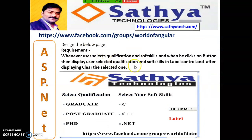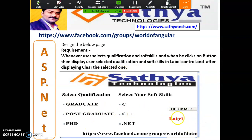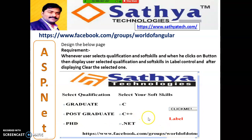Case Study 6: Whenever the user selects their qualification — Graduate, Post Graduate, or PhD (radio buttons) — and selects skills like Soft Skills (checkboxes), and clicks the button, display the selected qualification and soft skills in a label. For radio buttons, use else-if. Take one variable 'qual' and one variable 'skills'. Set label1.Text to 'Your qual is: ' + qual + ', Your skills is: ' + skills. After displaying, clear the selections by setting RadioButton1.Checked = false, RadioButton2.Checked = false, RadioButton3.Checked = false.